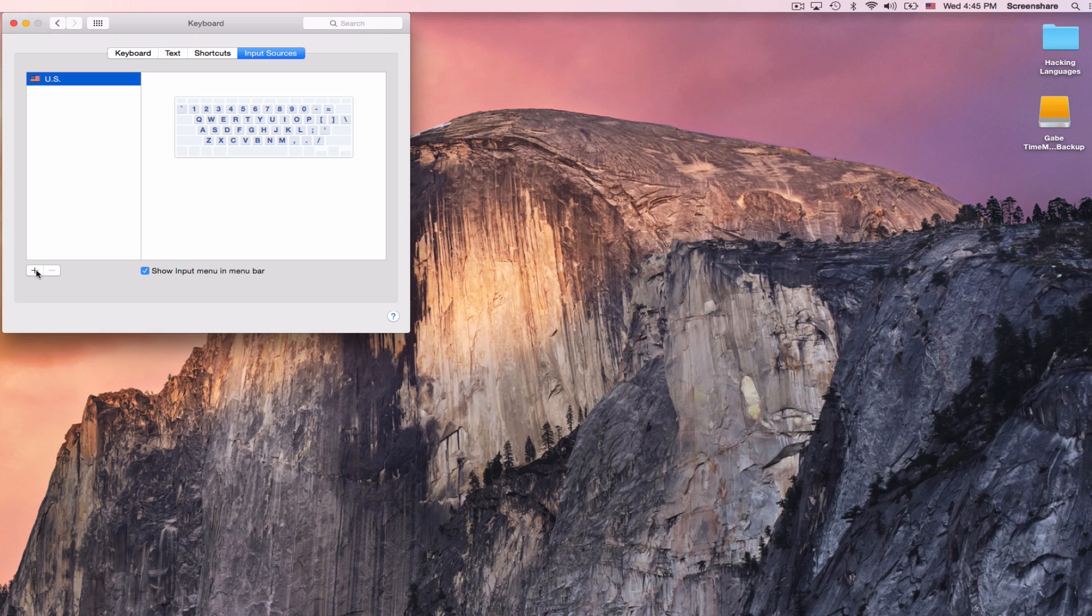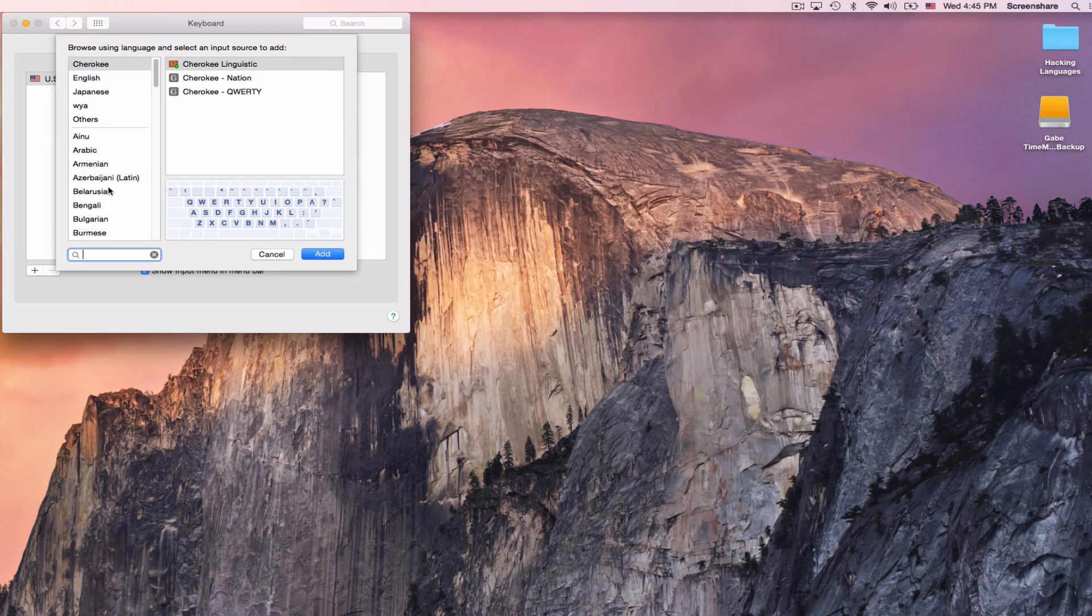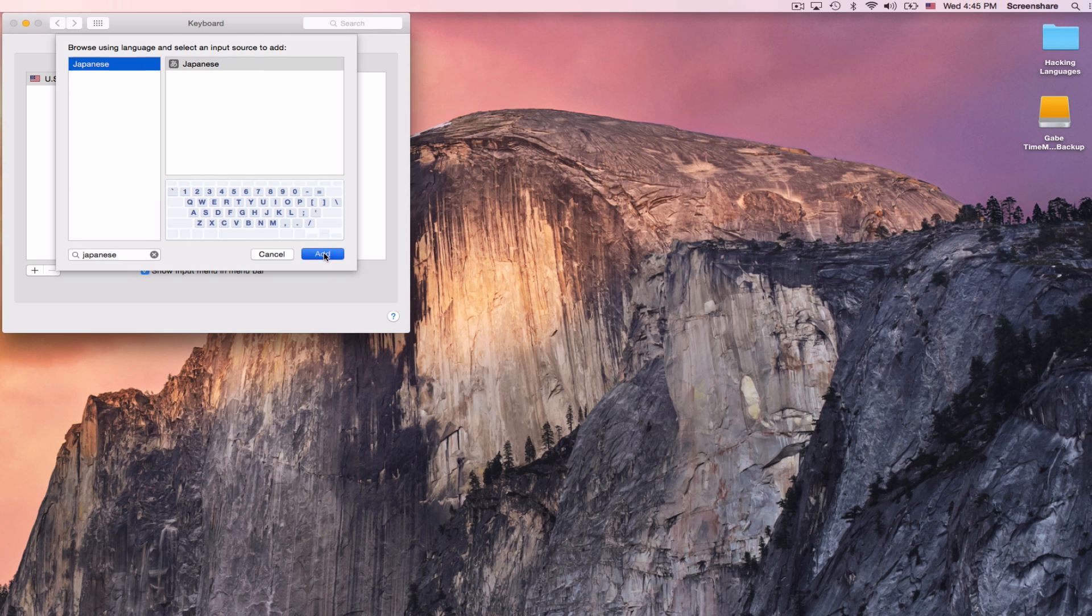And I will add now a new keyboard, and that keyboard will be Japanese, and so I can search for it, Japanese, and I will find this, and then I can add it.